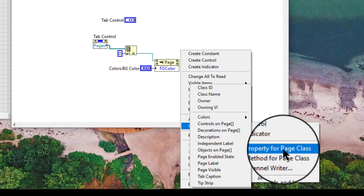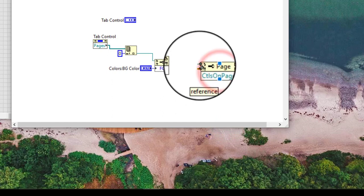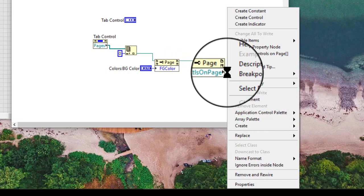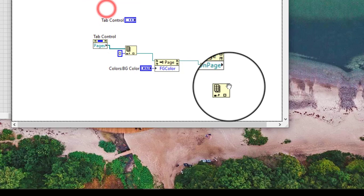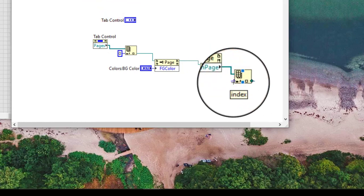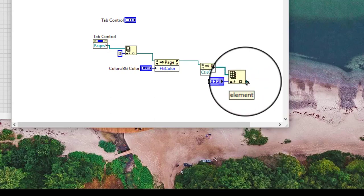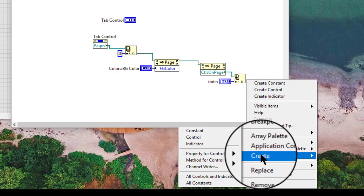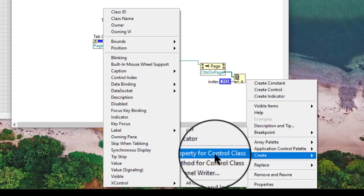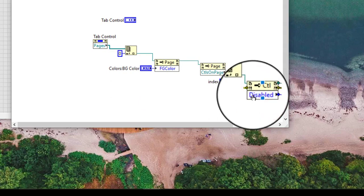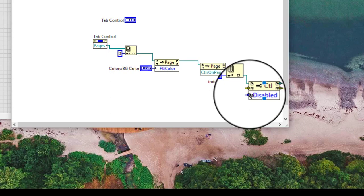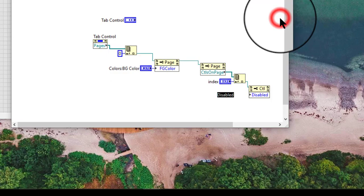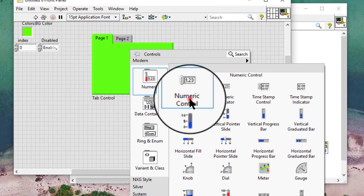Let's get a reference to controls on this page and then get the index and change the disable property of that control. But first let's place a control here.